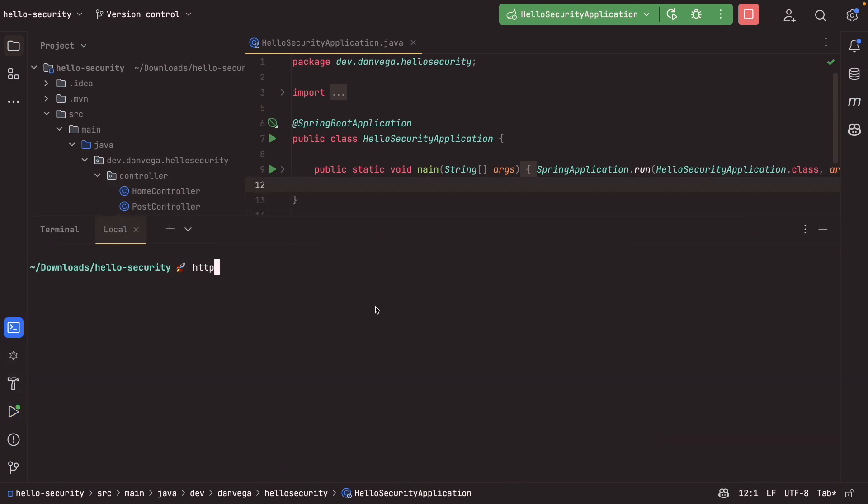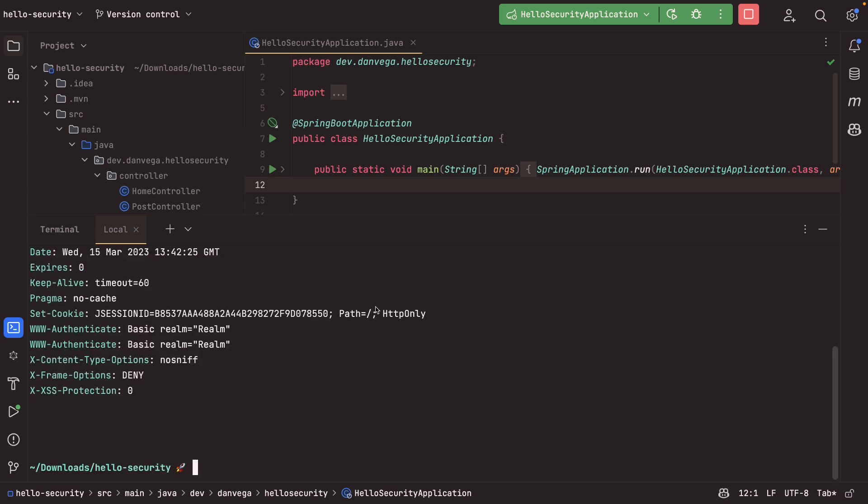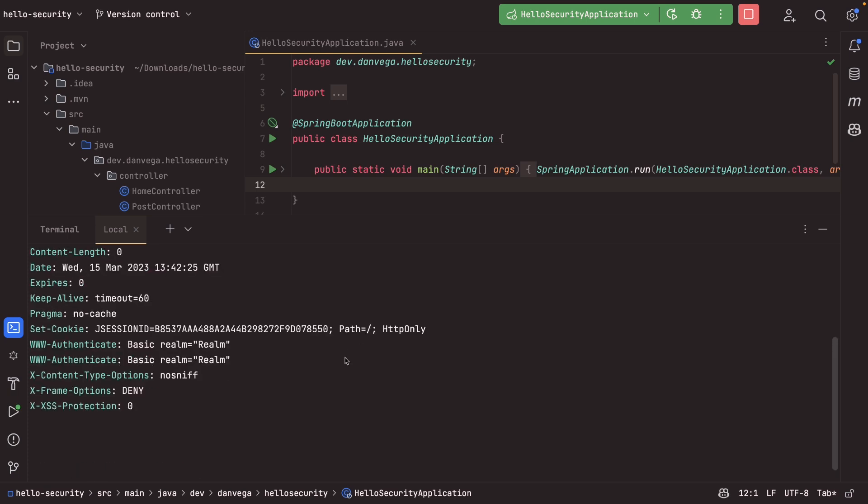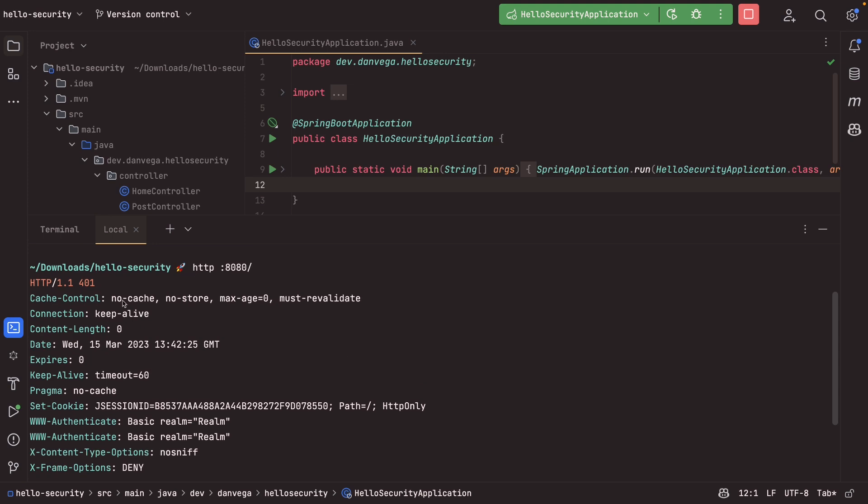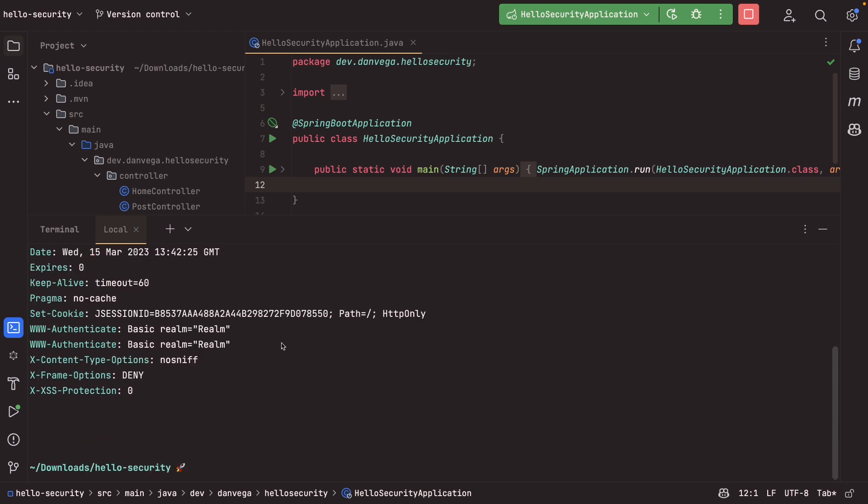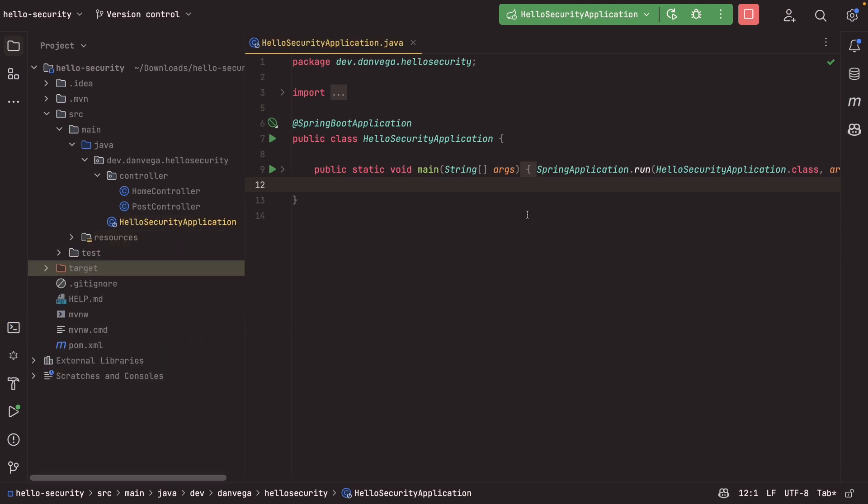It means if we go here and we try to hit HTTP localhost 8080, we are going to get a 401 saying you can't access that. Everything is locked down by default. So cool. Good start. Good start. Now what we need to do is we need to add our own configuration.